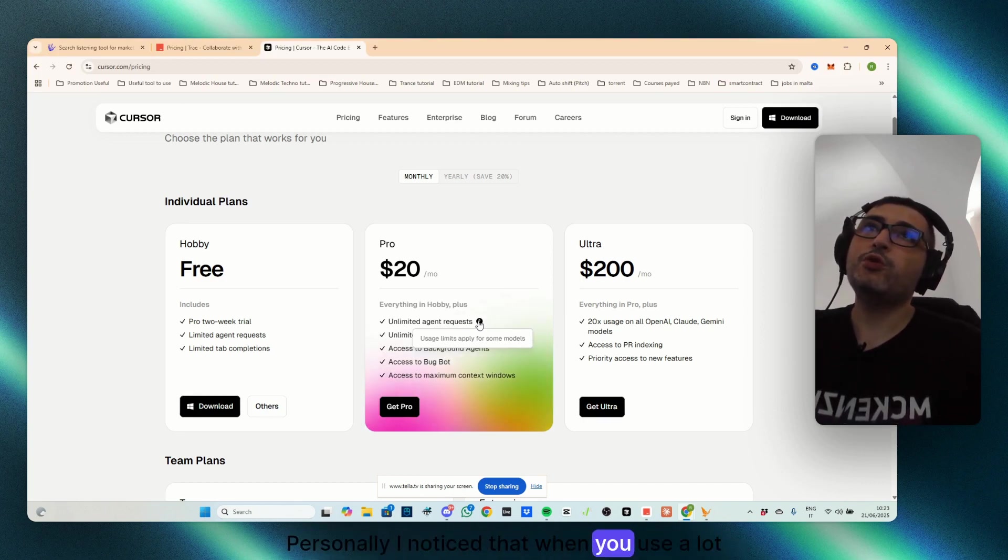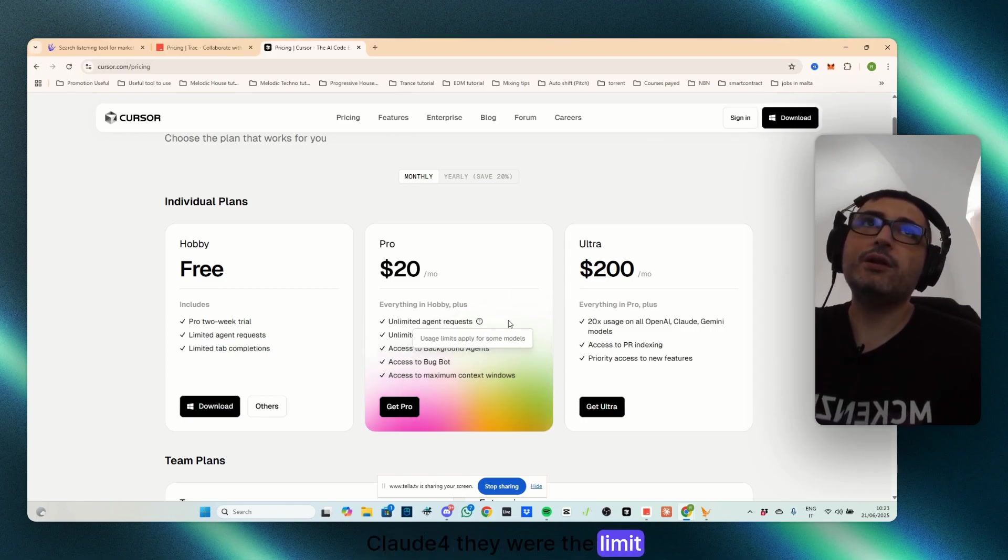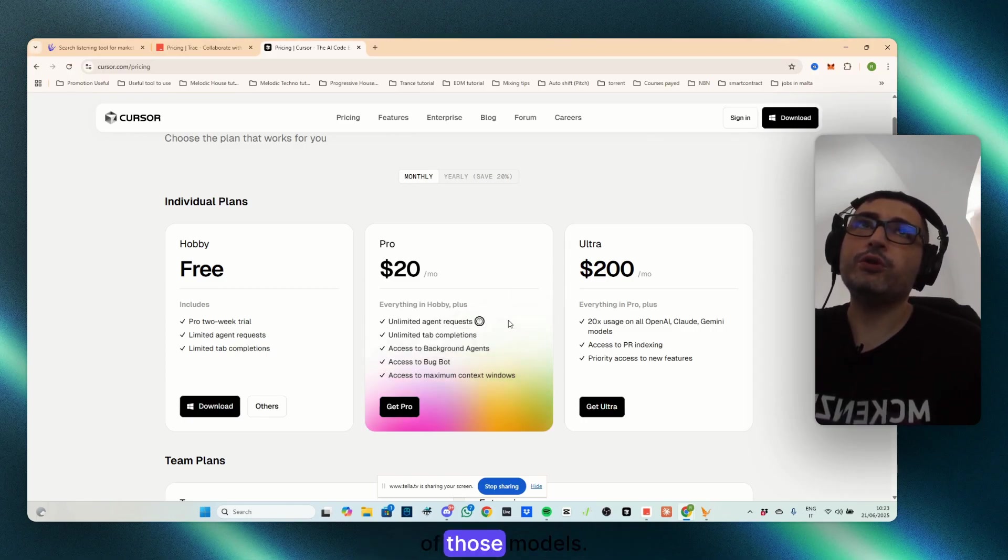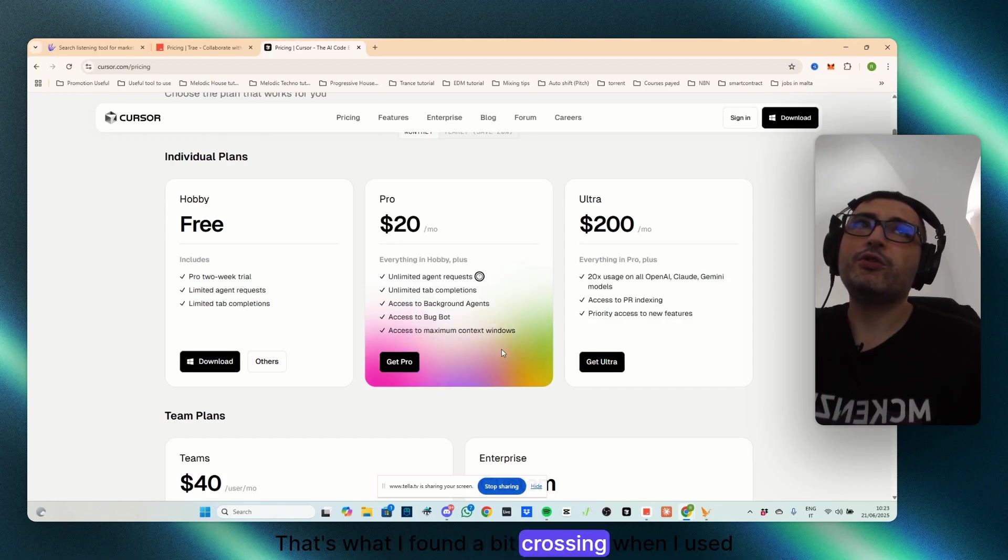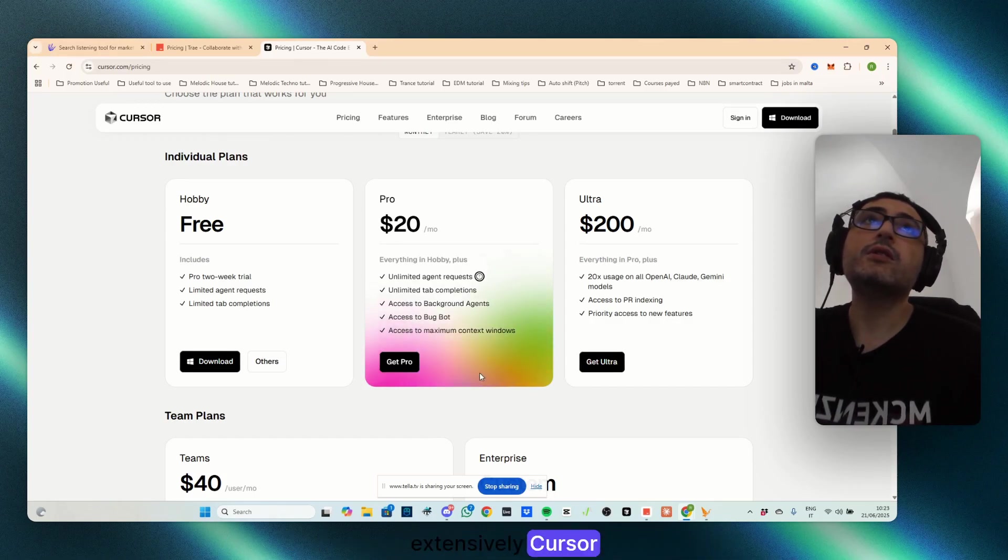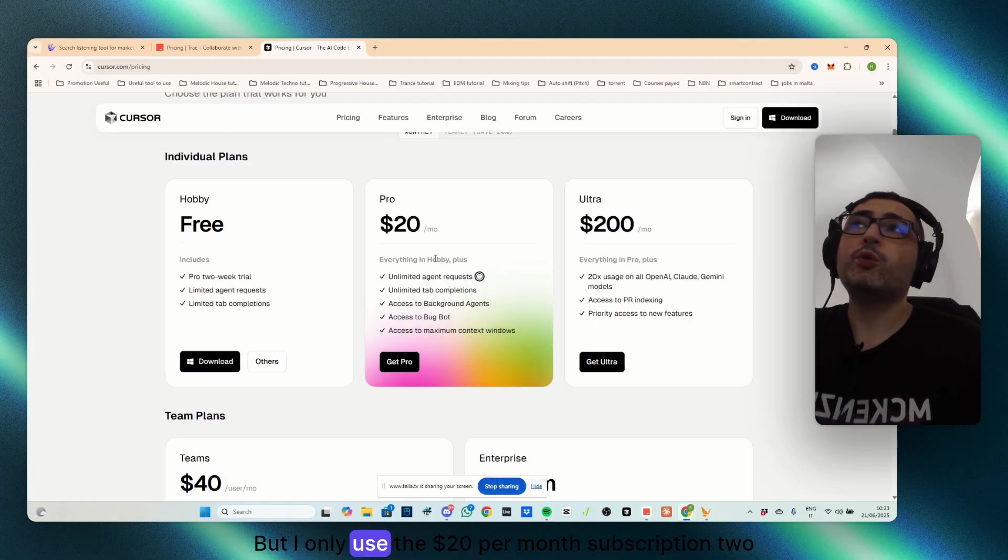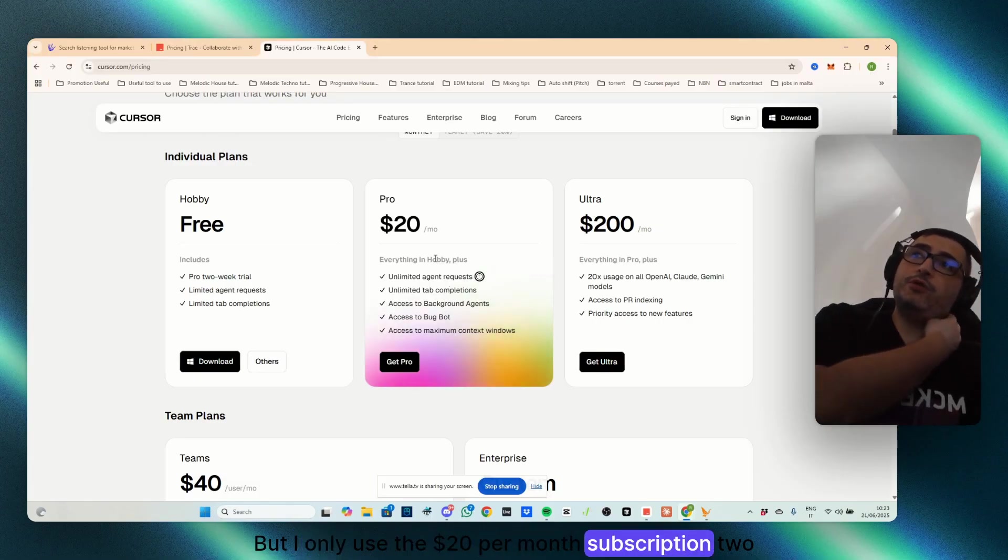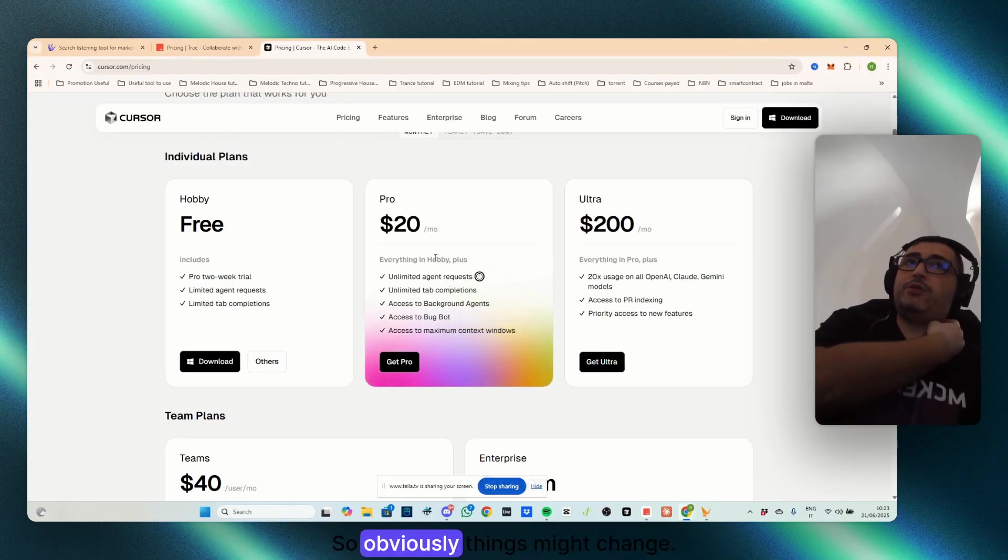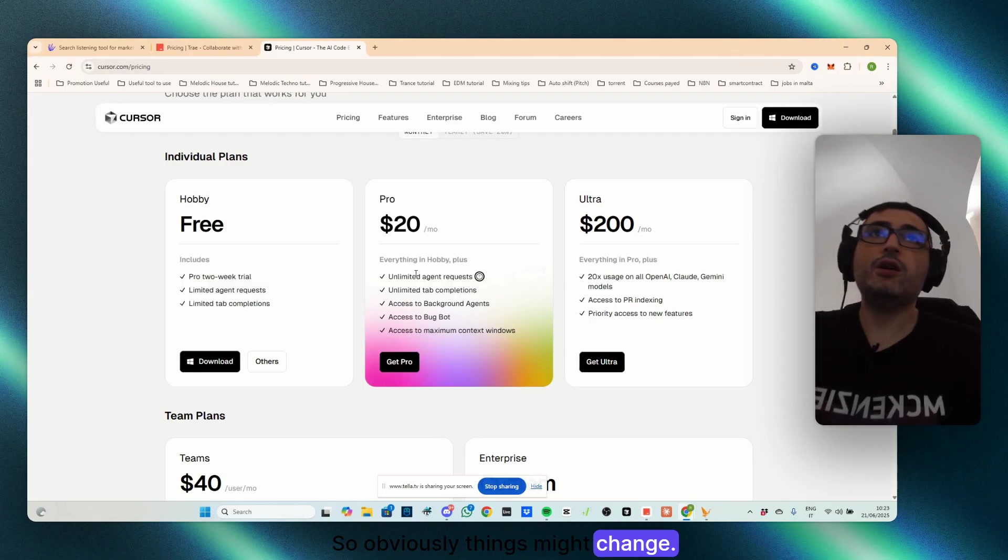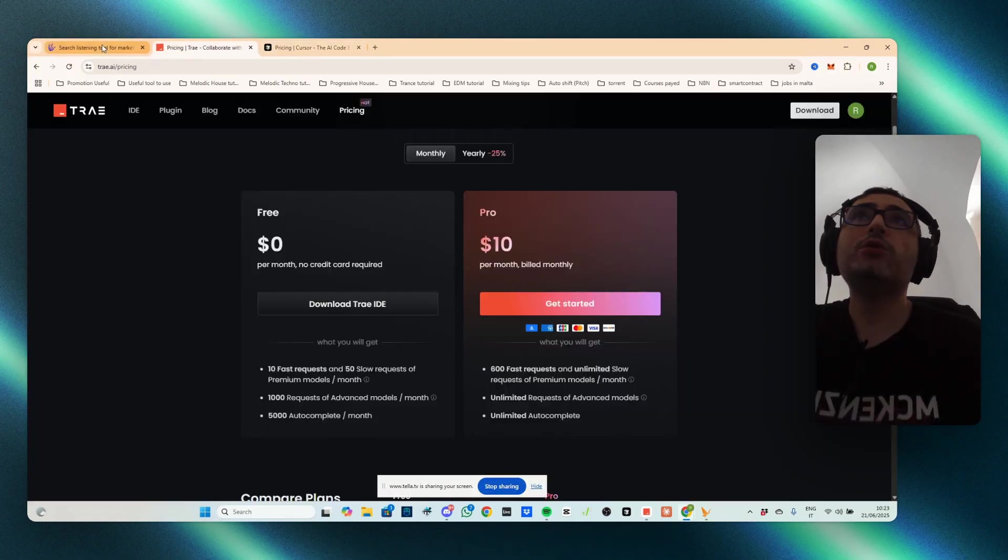Personally, I noticed that when we use a lot of Claude, there were a limit to those models. That's what I found a bit crossing when I used extensively cursor. But I only used the $20 per month subscription two months ago, so obviously things might change. And that's it.